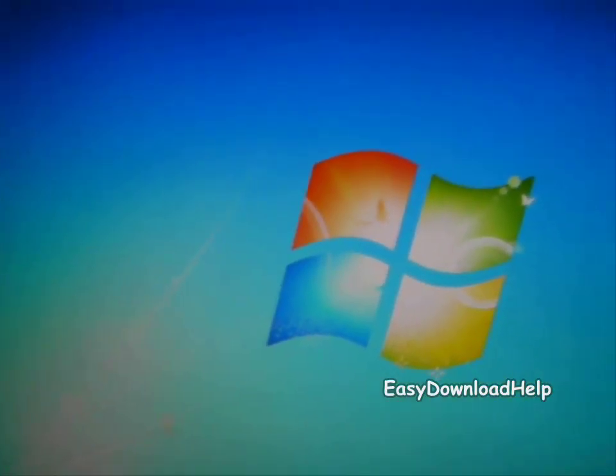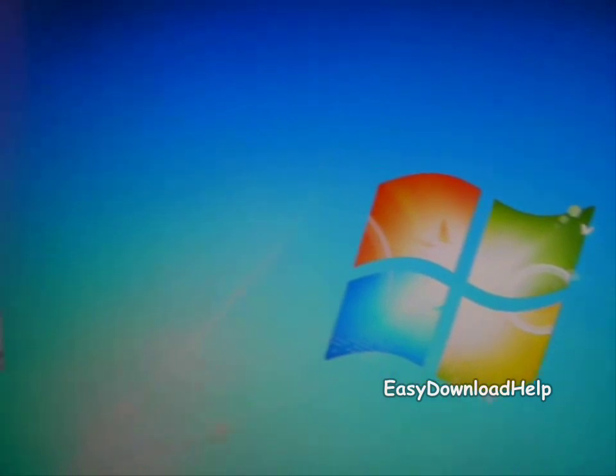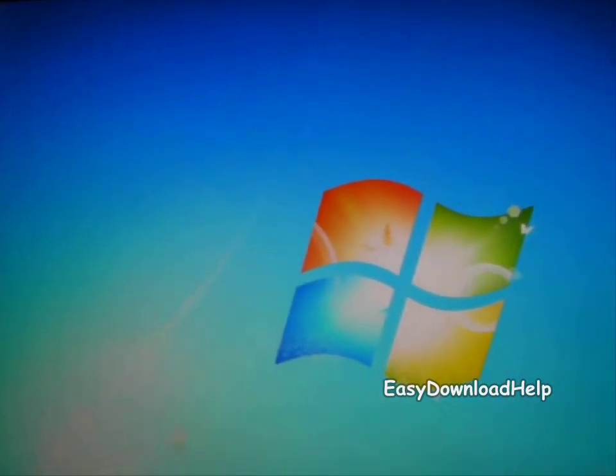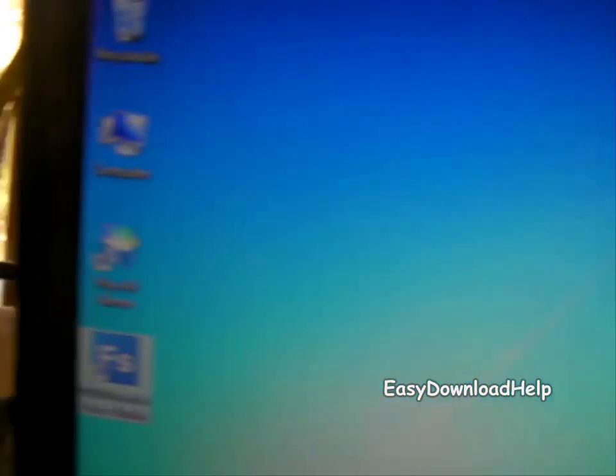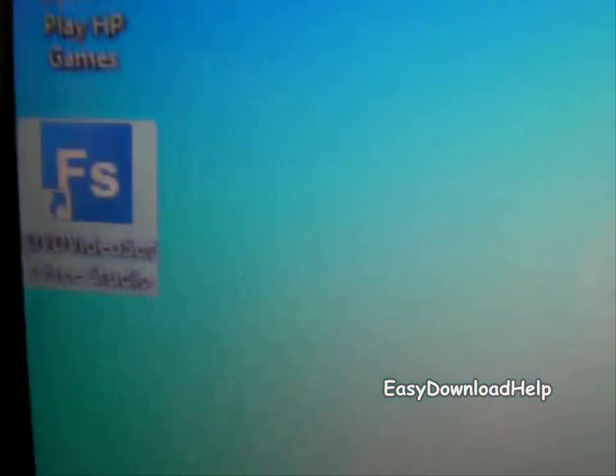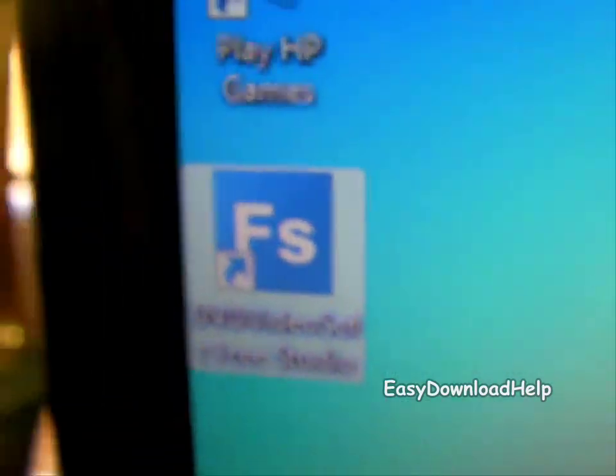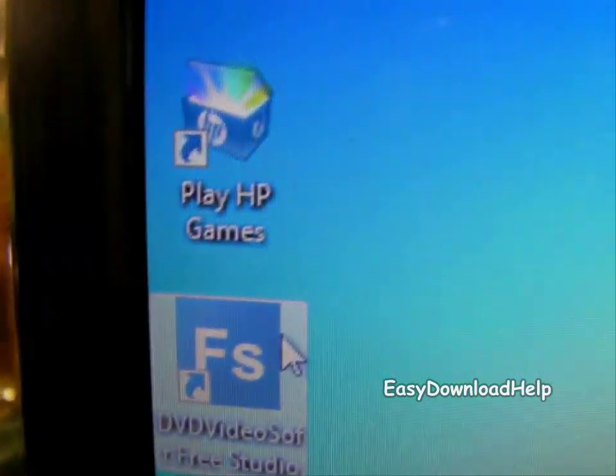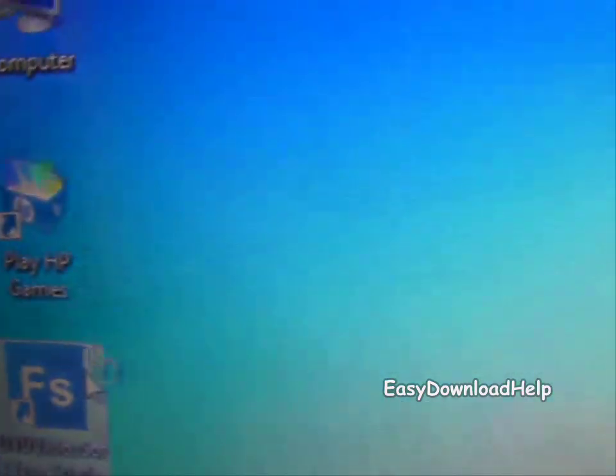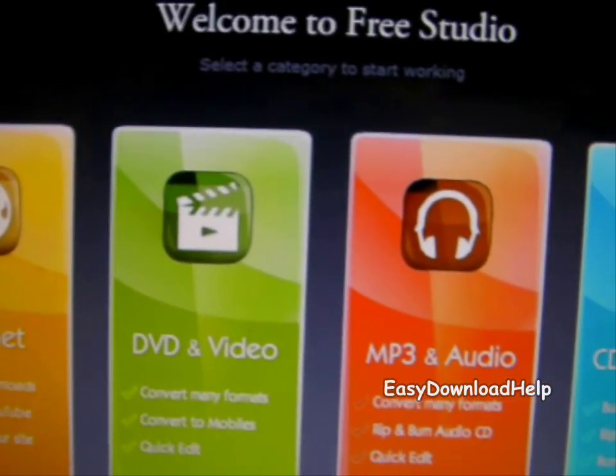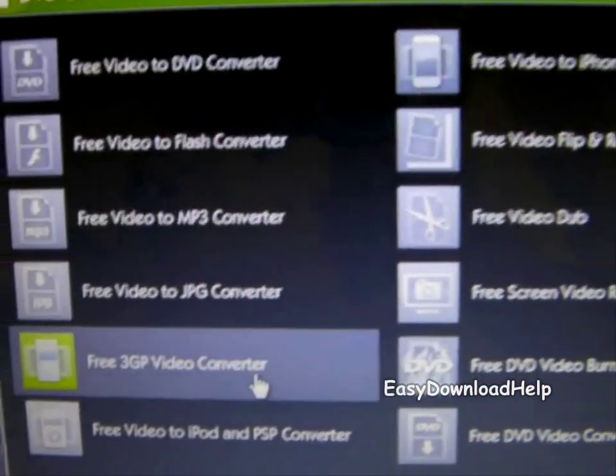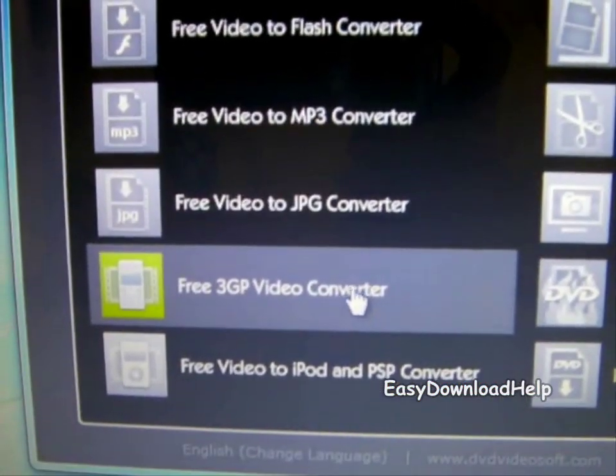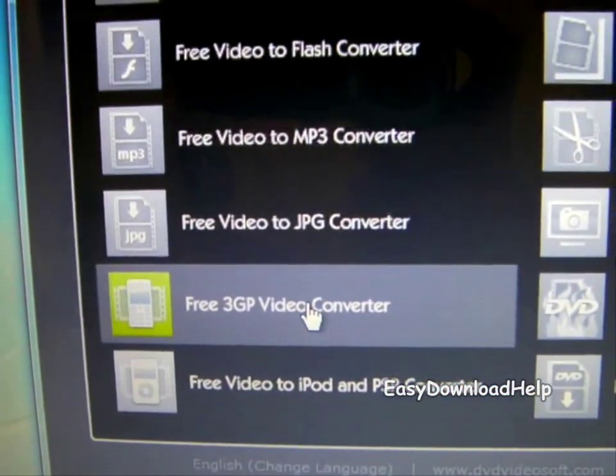Once you run it, it's going to ask you to install it, and everyone knows how to install. Once you install, you'll have an icon on your desktop. Open that and click on DVD and Video, and you'll see the 3GP Video Converter there.